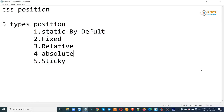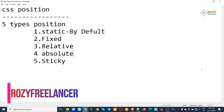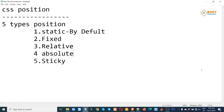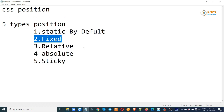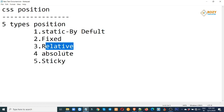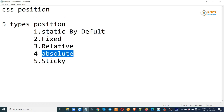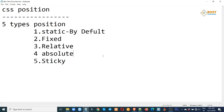Assalamualaikum, welcome everyone. Today we are watching part 16 of our CSS tutorial series. In part 16, we will see CSS position. There are 5 types of position: Number 1 is Static position, which is the default. Number 2 is Fixed position. Number 3 is Relative position. Number 4 is Absolute position. Number 5 is Sticky position. We will look at each positioning in detail, one by one. Let's start the tutorial.